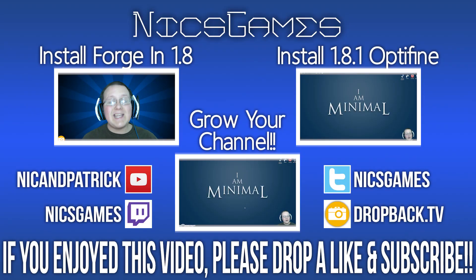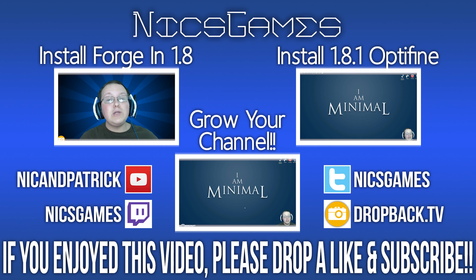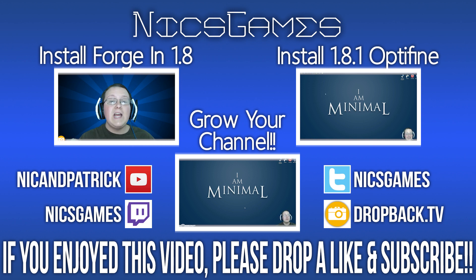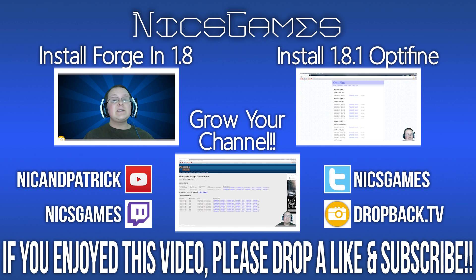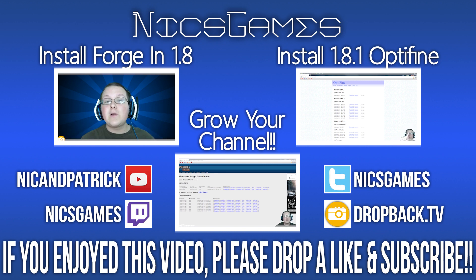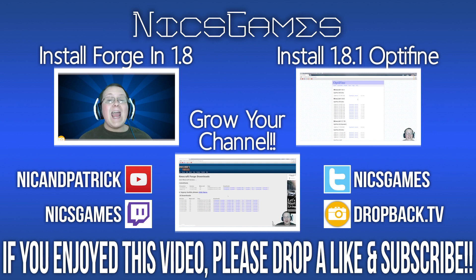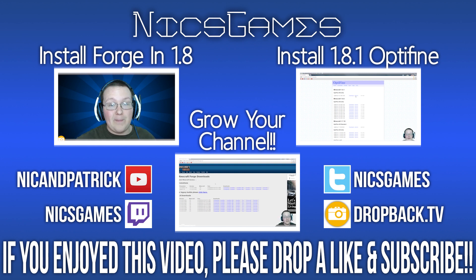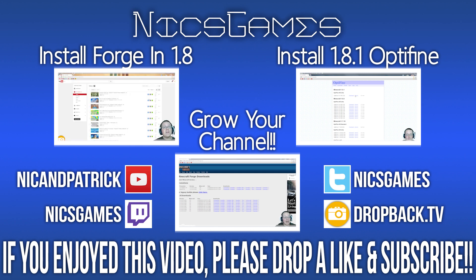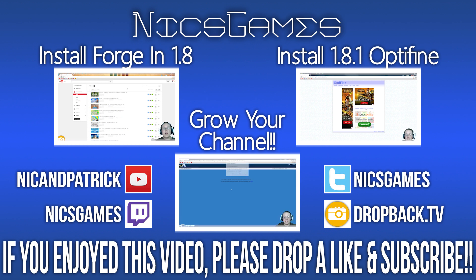And here's some videos you guys probably should go check out. On the left is how to install Forge in Minecraft 1.8. That video shows you exactly how to get Forge in Minecraft 1.8, go check it out. And on the right is how to install Optifine in Minecraft 1.8.1. Yes, Optifine is updated already to Minecraft 1.8.1 and that video shows you exactly how to install it. Also, check out the video in the bottom center of your screen. It's actually a group of videos, a channel some may say, that will show you exactly how you can grow your YouTube channel. So why not go check it out? Anyway guys, hope you enjoyed this video. I'm Nick's Games, and I'm out, peace.